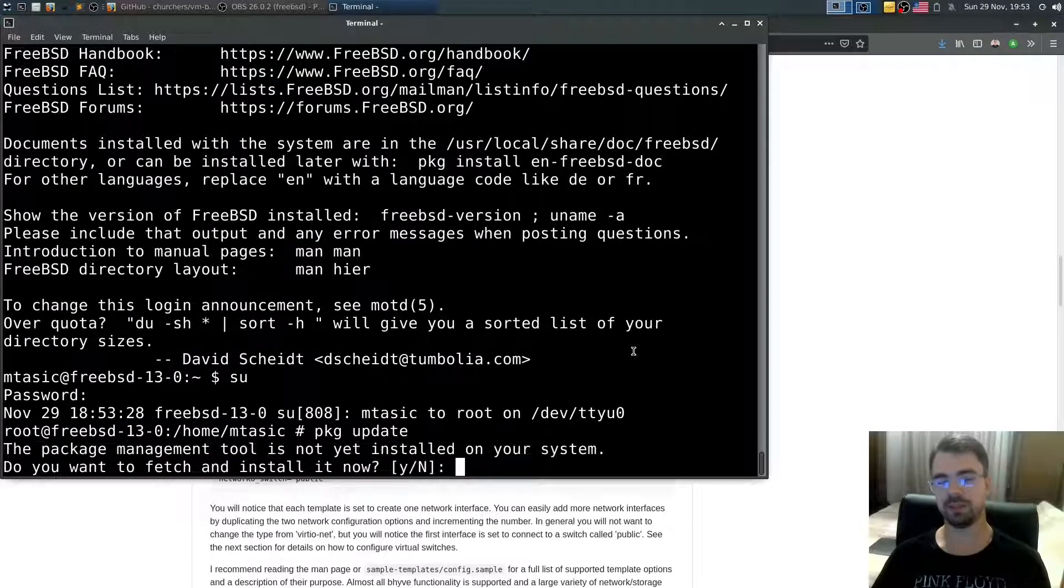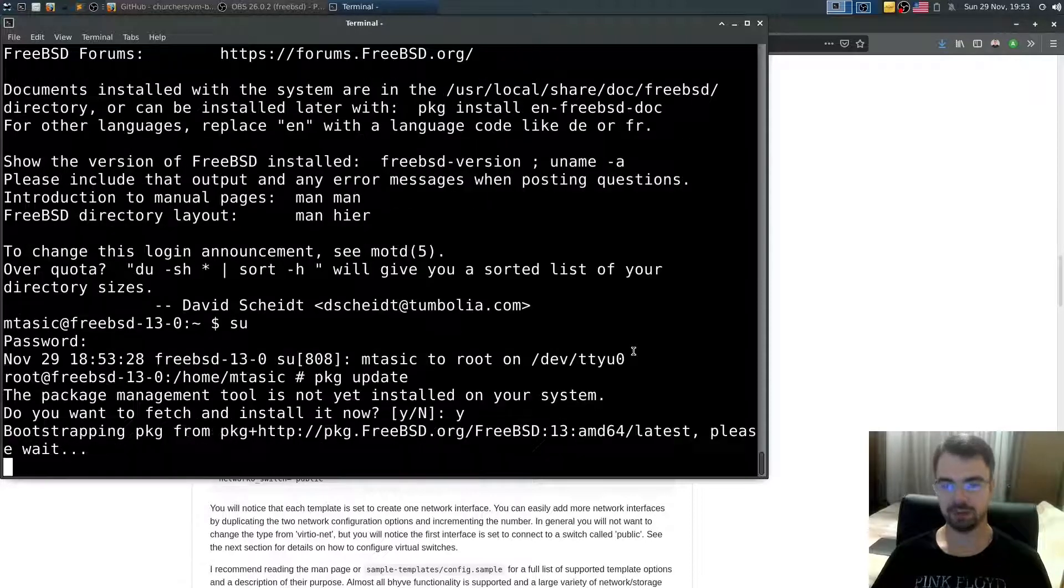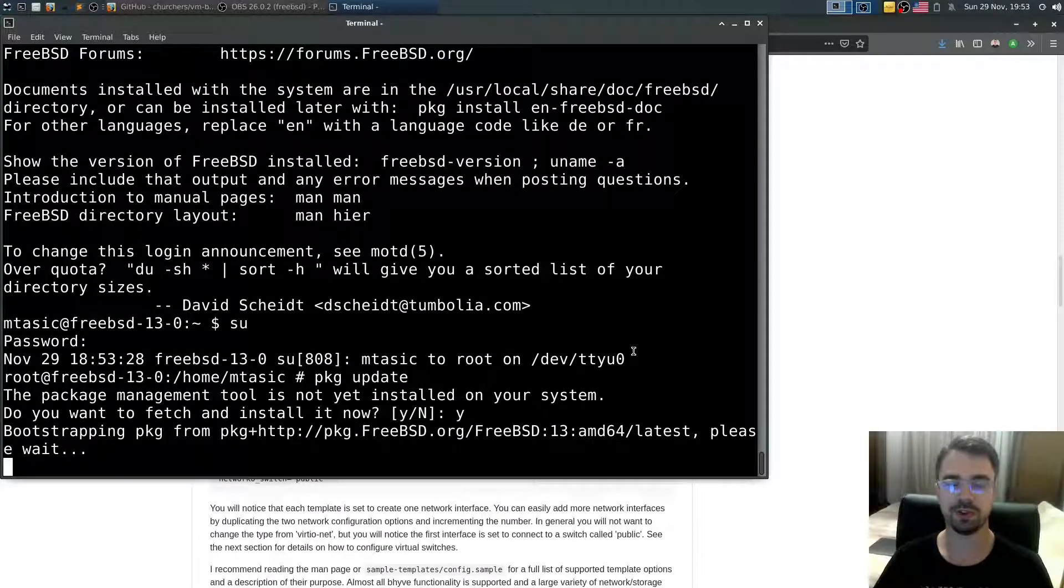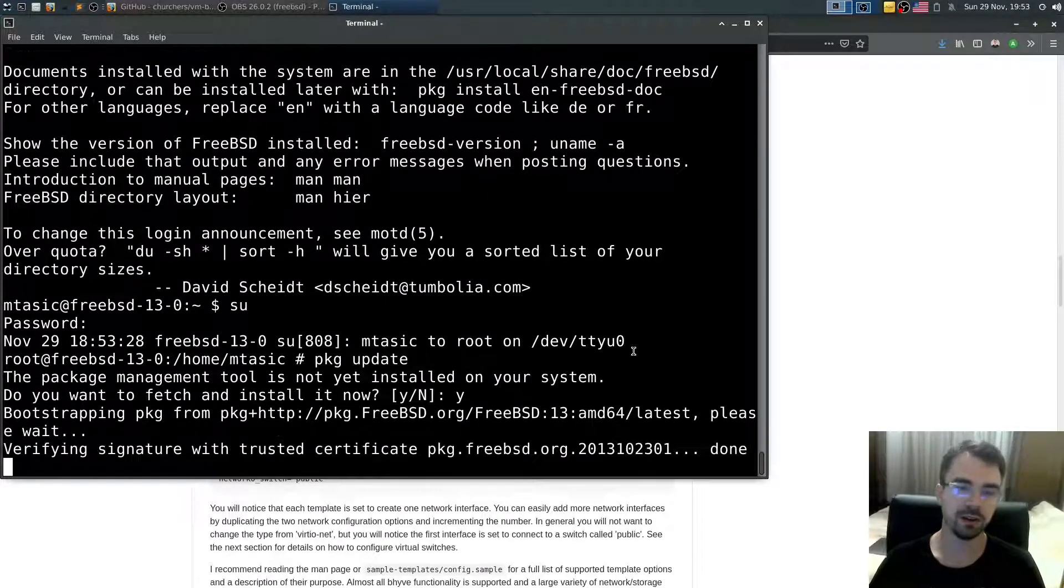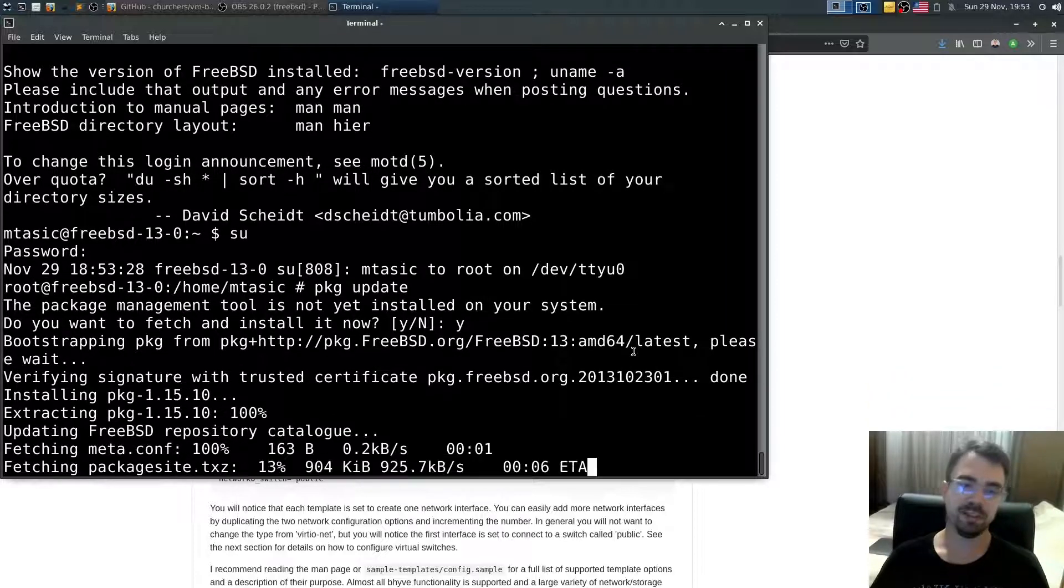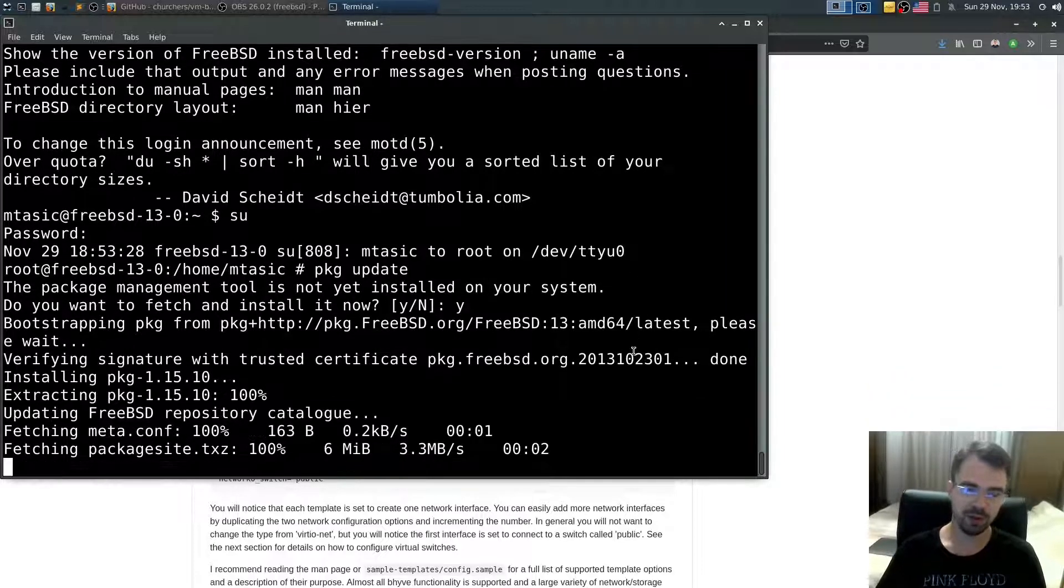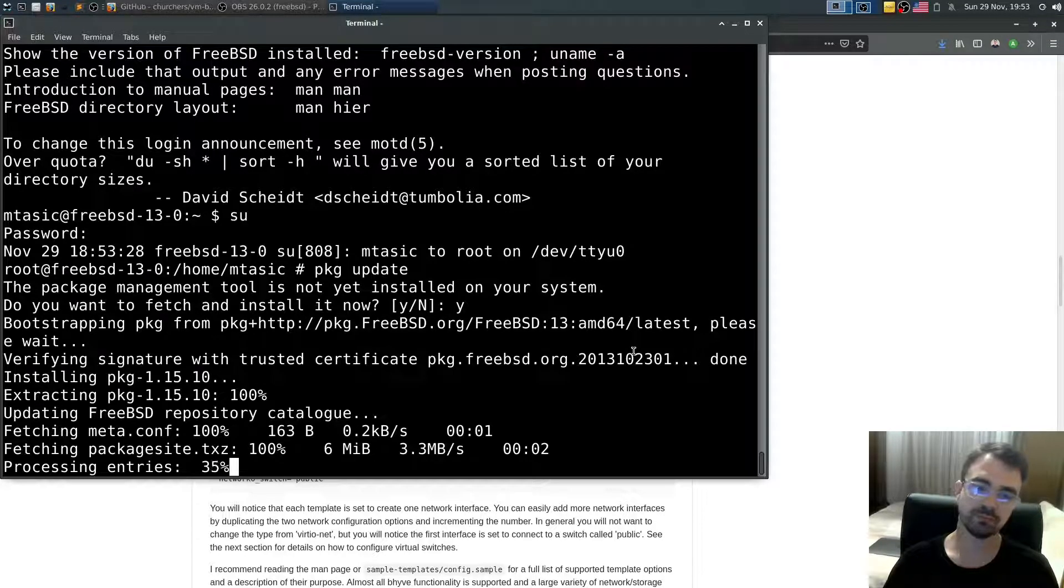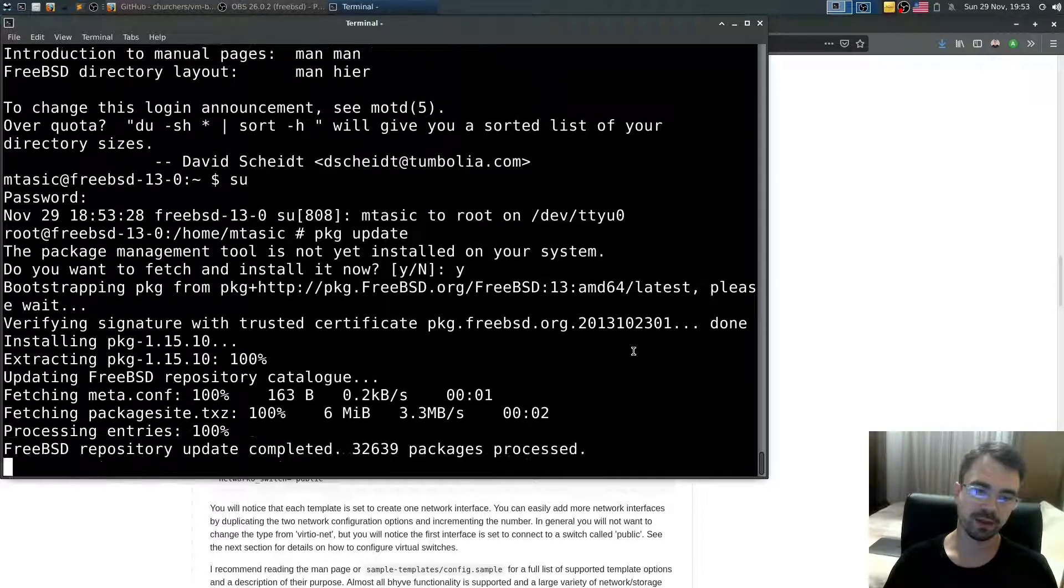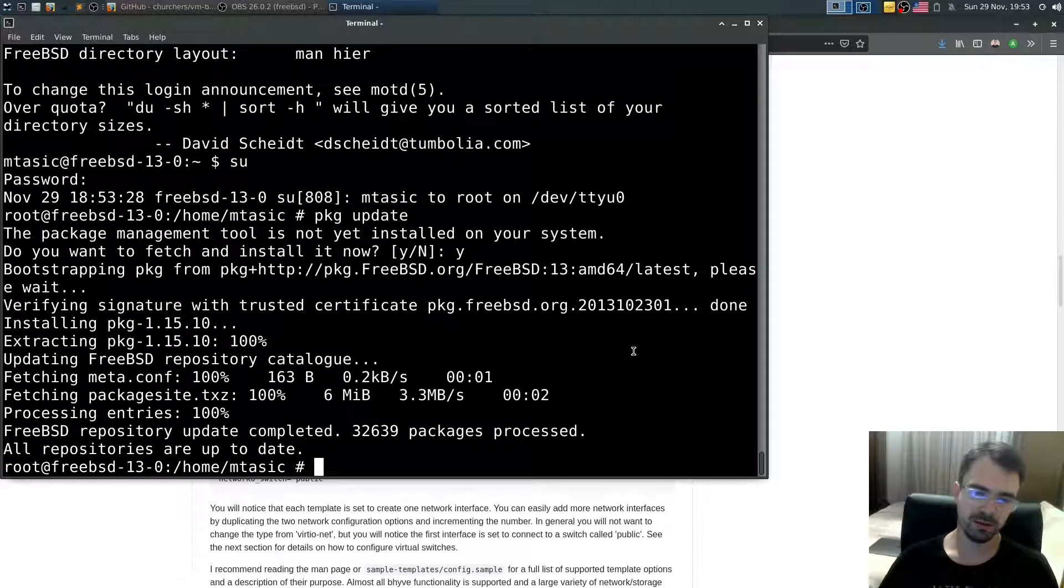This will install package and in the same time test network. If network is configured correctly. Yeah. Network works. Because we are able to fetch.